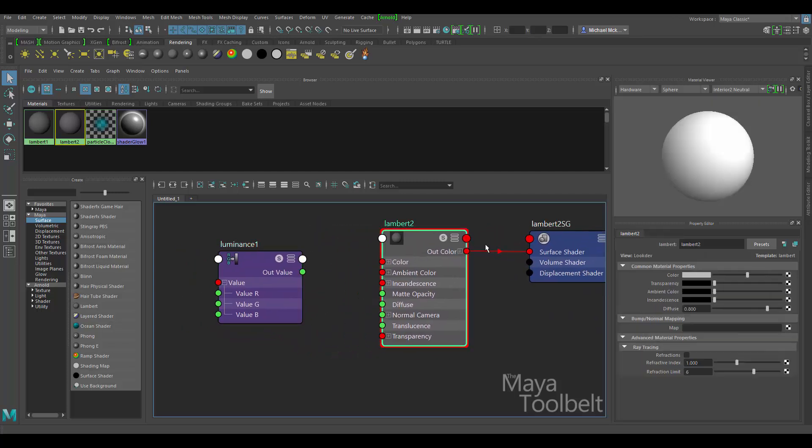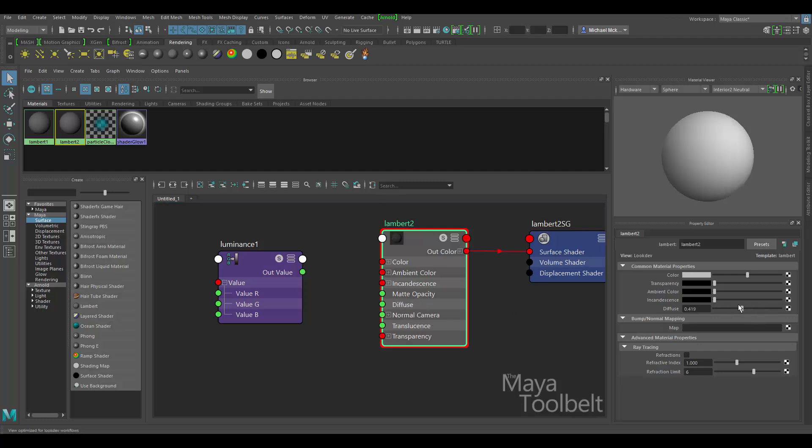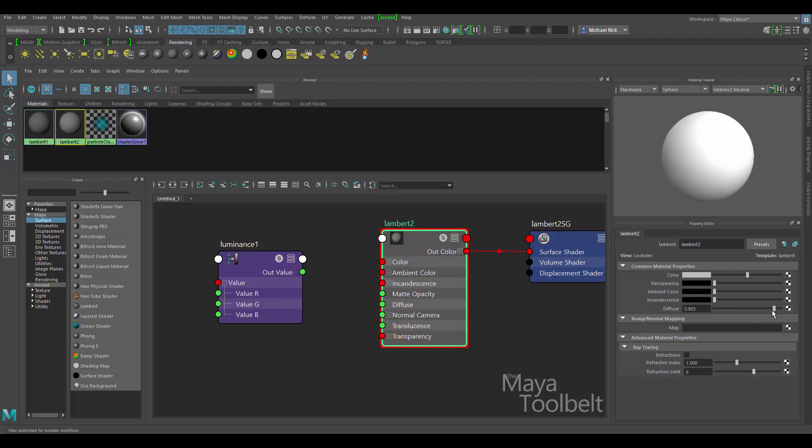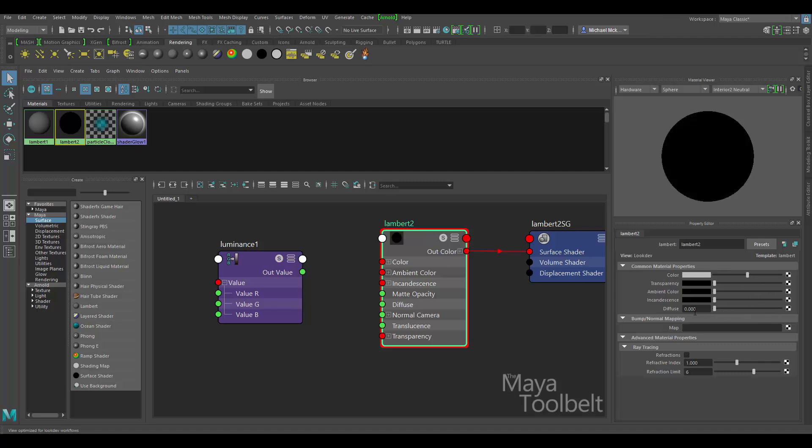So the Lambert material, the only real floating data attributes that it kind of has is the diffuse value here. There's also opacity and translucence. Let's focus on diffuse. So diffuse kind of controls this brightness level of the material. If you put it all the way up, you get a full white or a full value of the color you choose. In this case, it's white. If you go all the way down, it's full black. No value at all. And the default, for whatever reason, is 0.8,